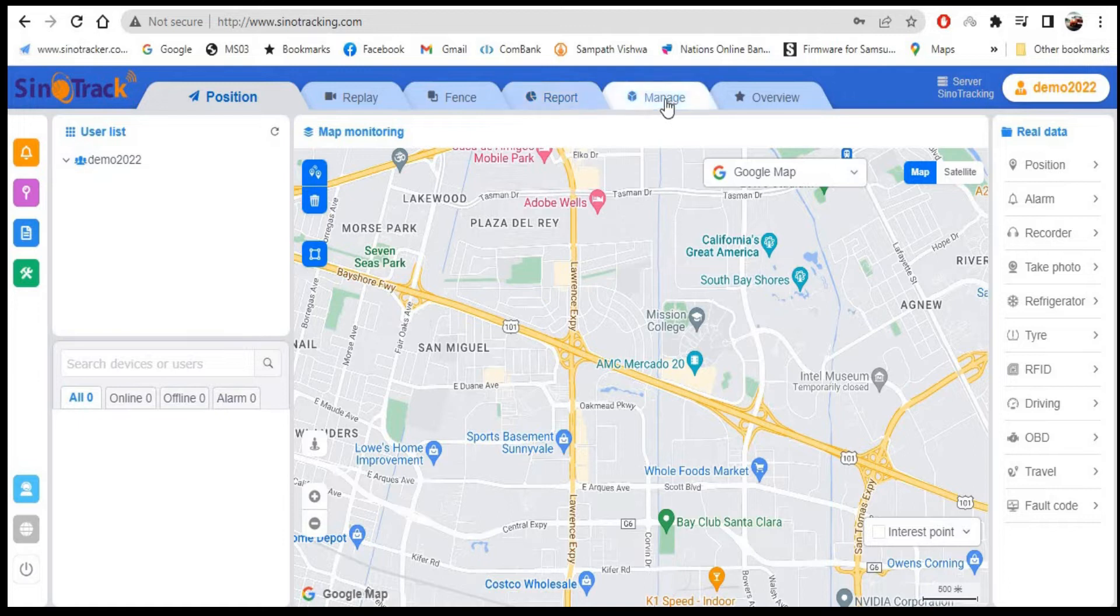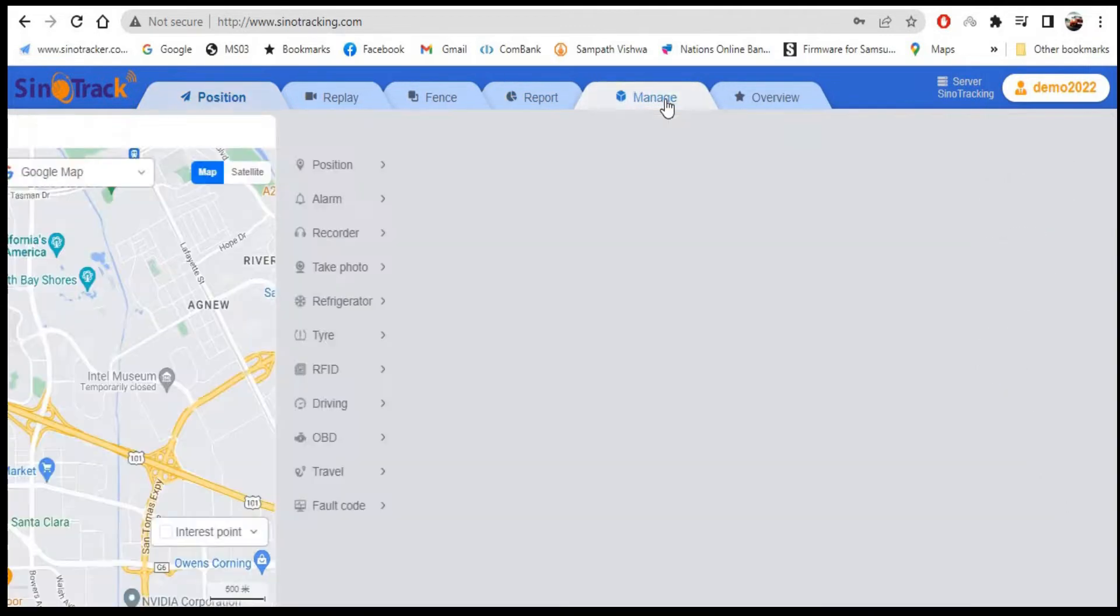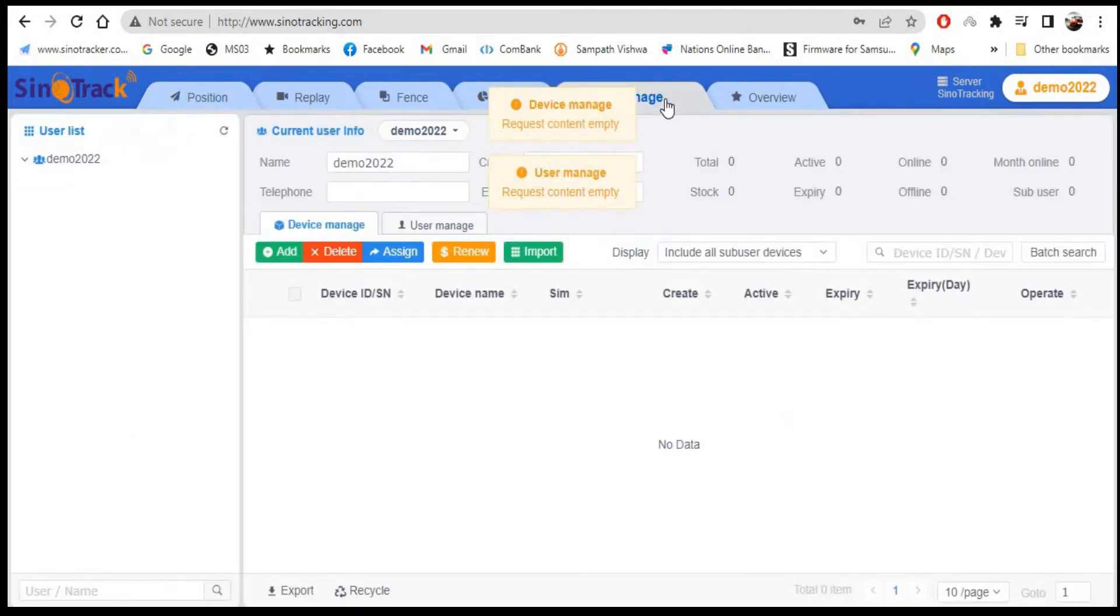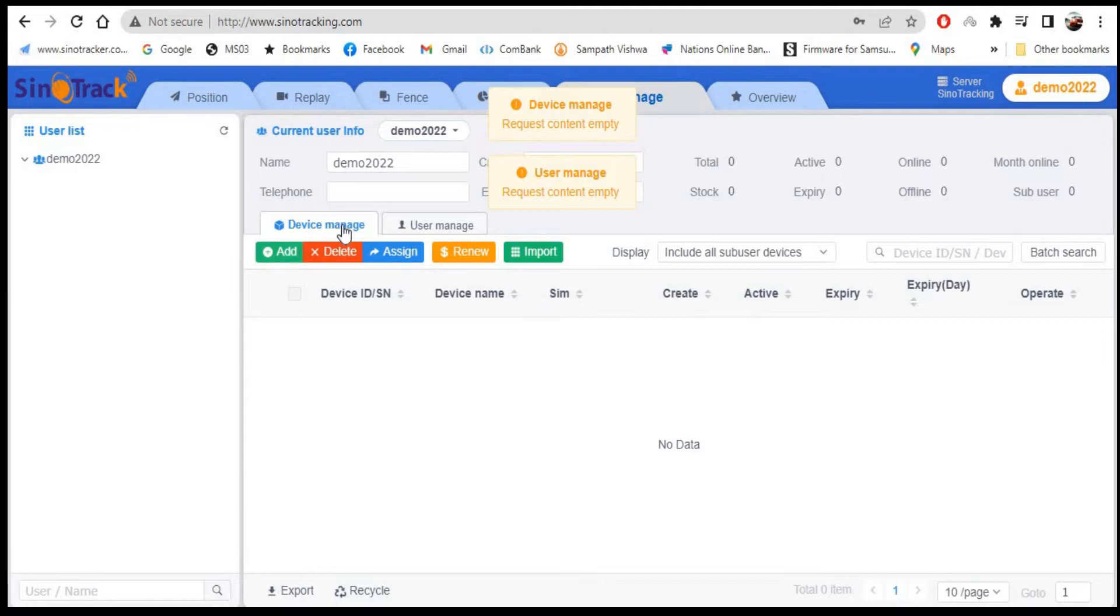Once you log in to the account, then go to the manage page. In the manage page, you will see add device. Click on add device.